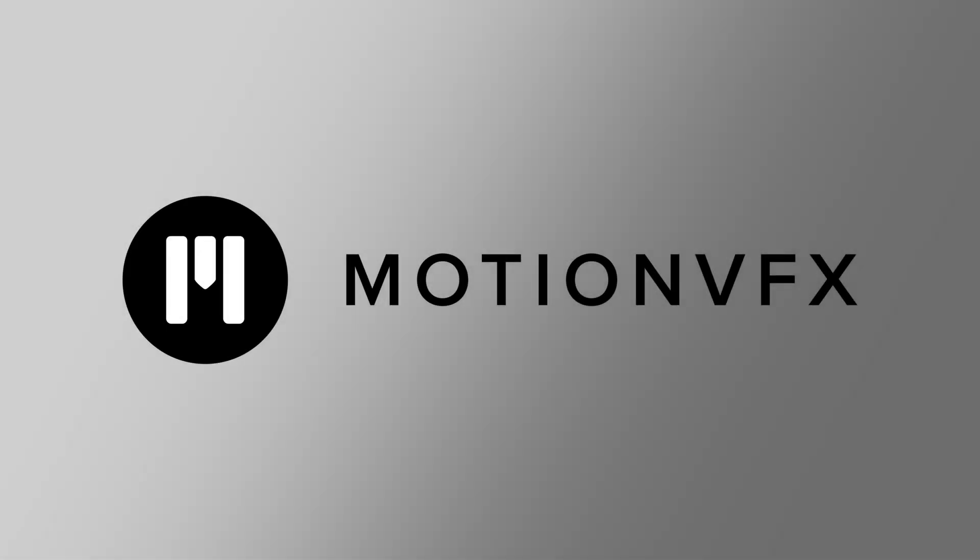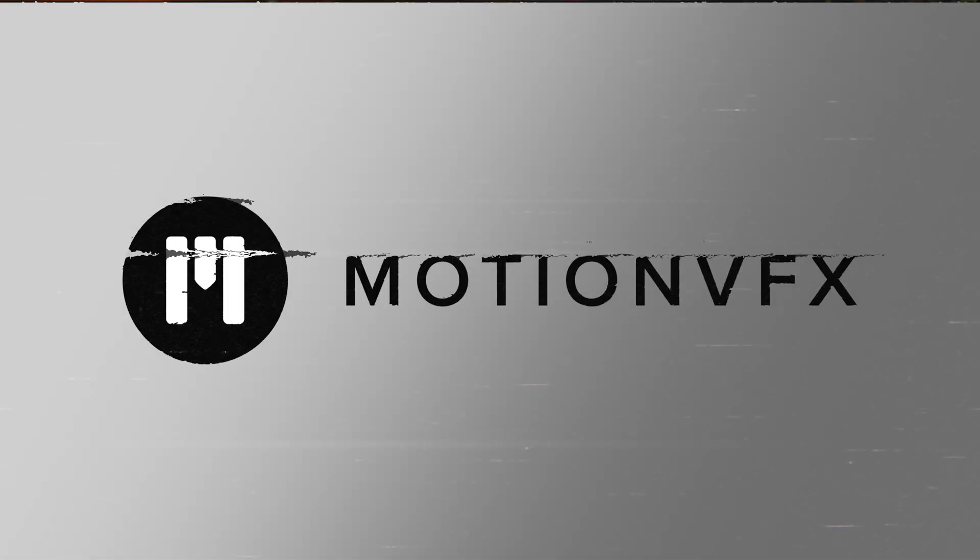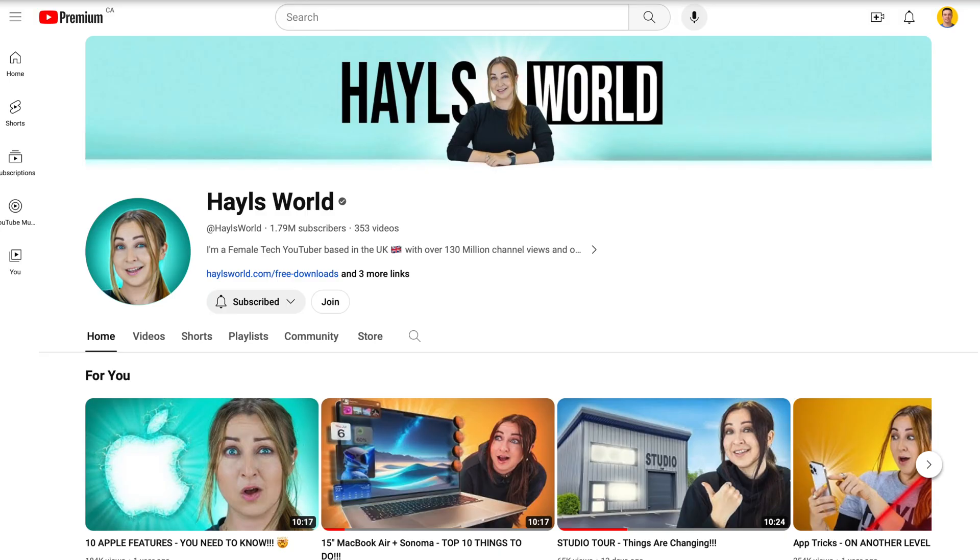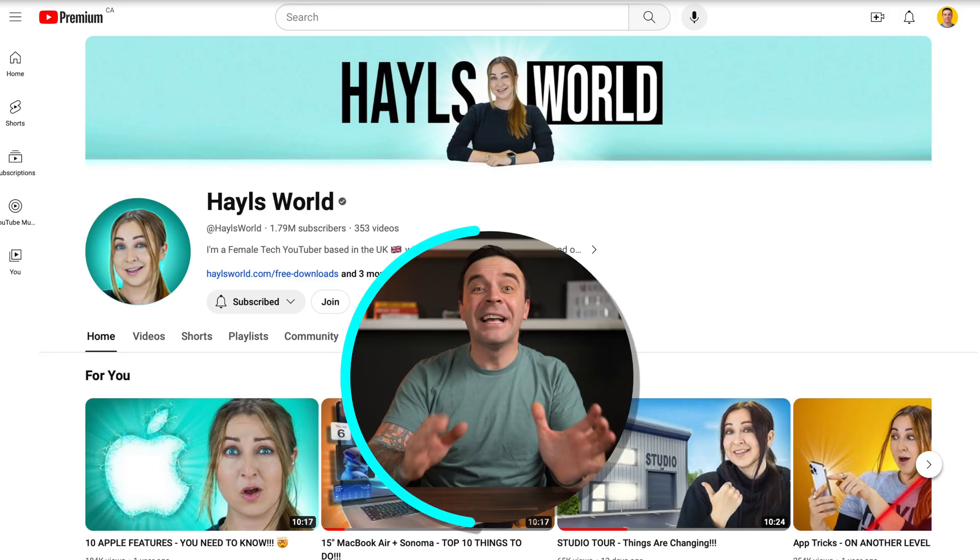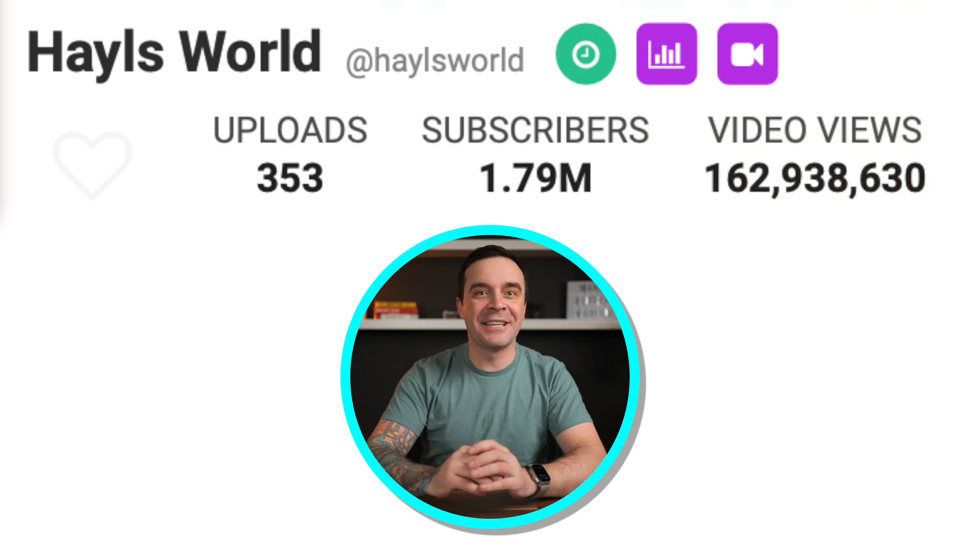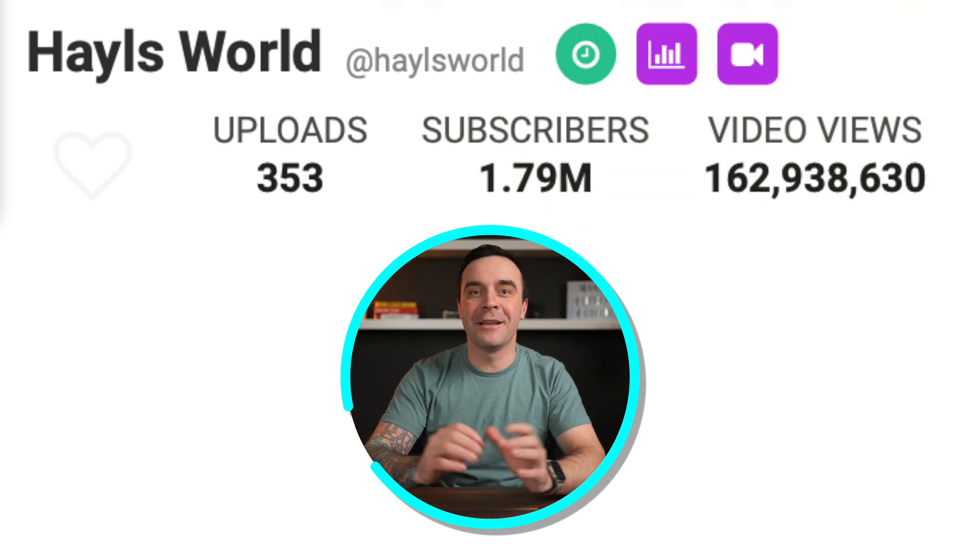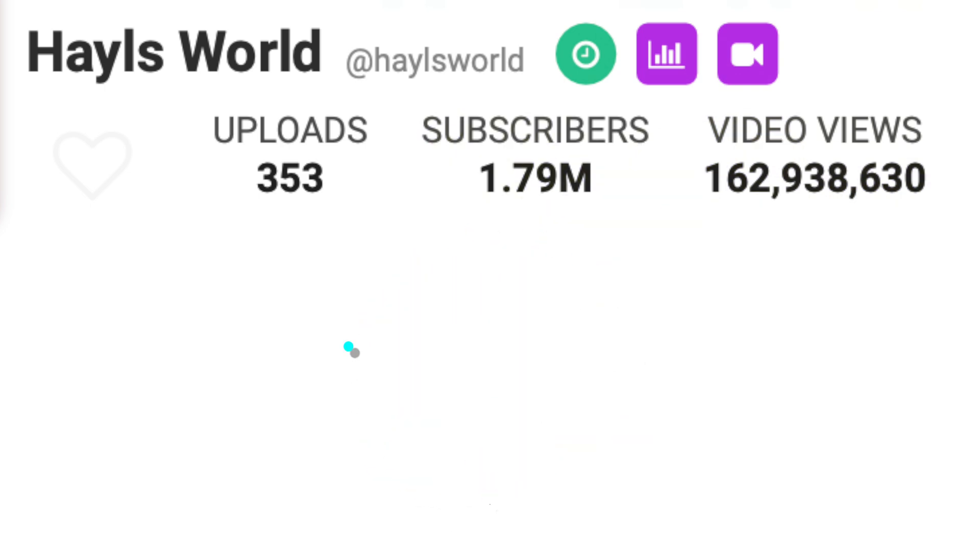This video is brought to you by Motion VFX. It's no accident Haley Chamberlain is one of the biggest female tech channels on YouTube. Her channel, Halesworld, has over 160 million views and almost 2 million subscribers.